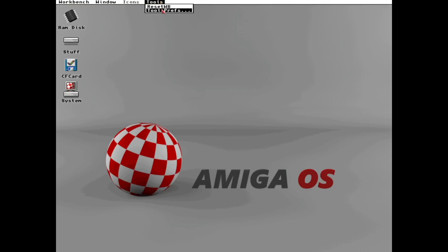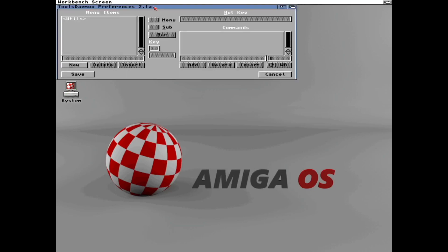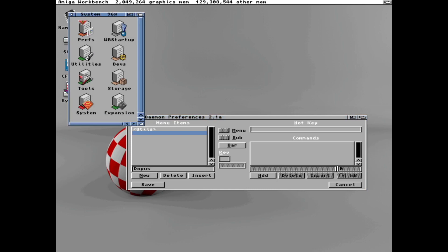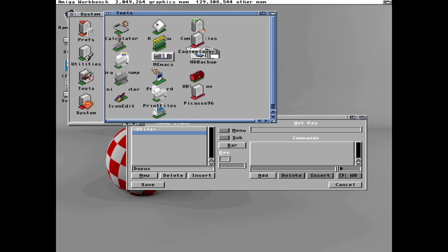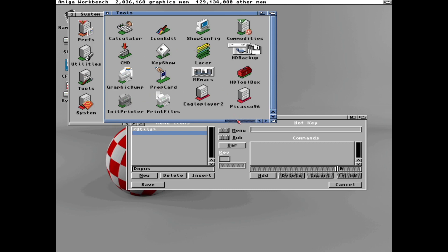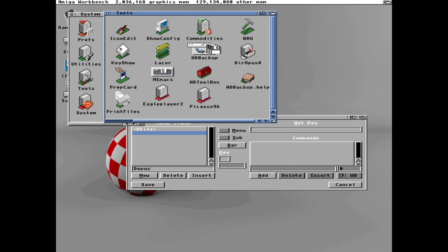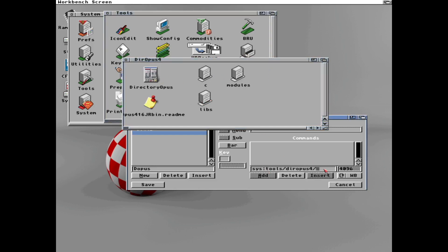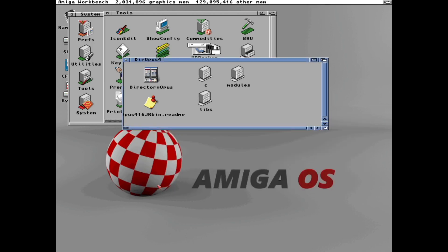And as you can see, we now have a tools menu item where we can add programs. So let's quickly add directory opus. We need to find a path for it. And it's installed in tools and dir opus 4. So let's add that. System, tools, directory opus 4, and the program is called directory opus.